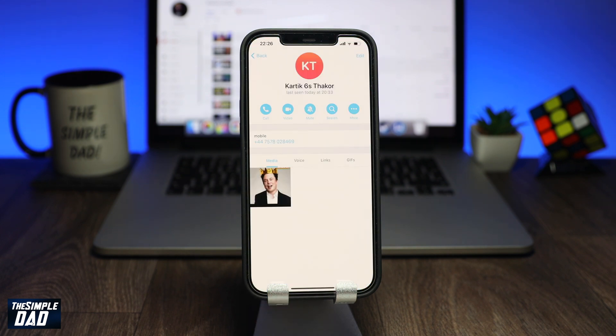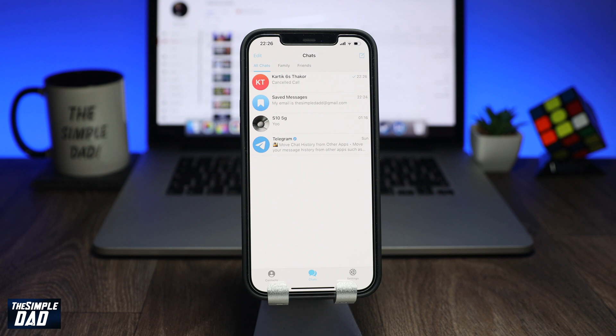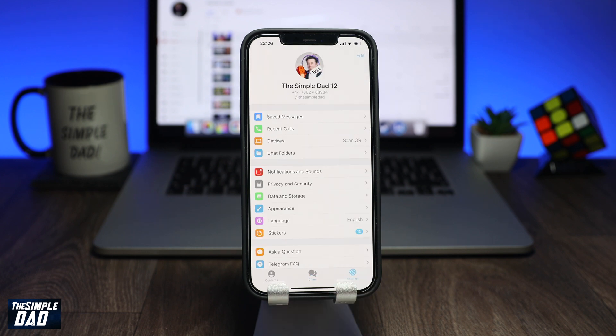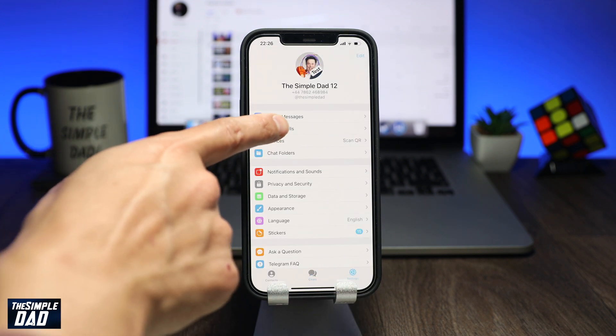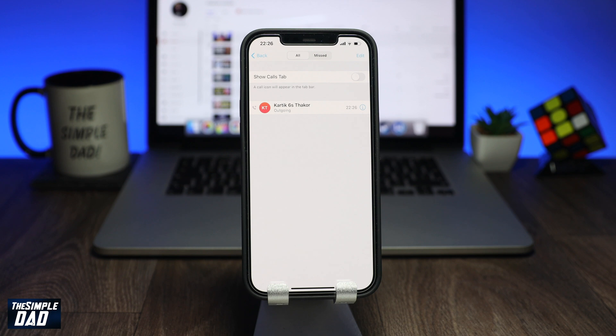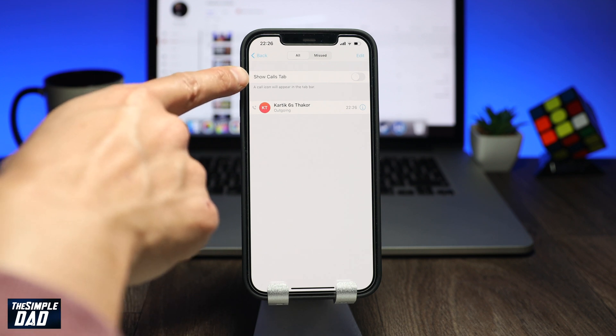So, to enable the call tab, go to settings, then tap on recent calls. Now from here enable show call tabs.